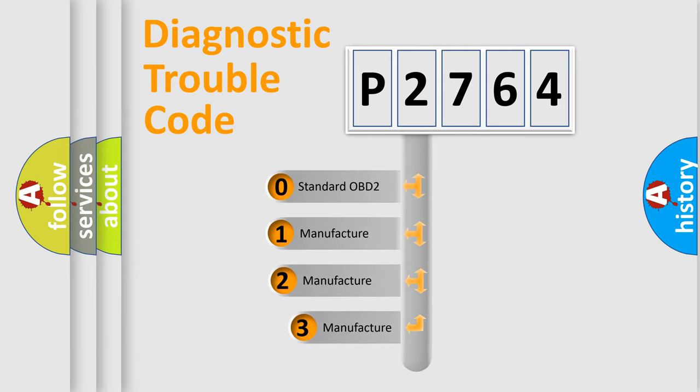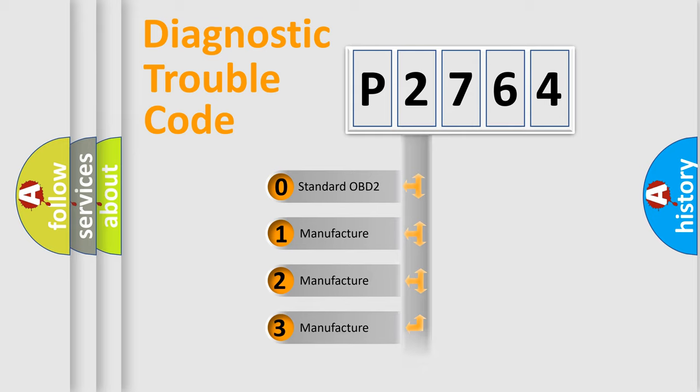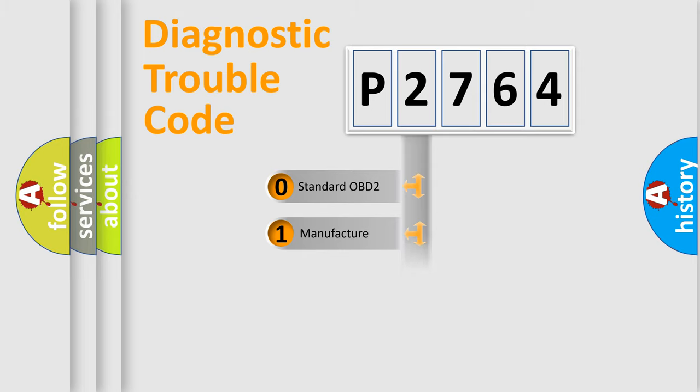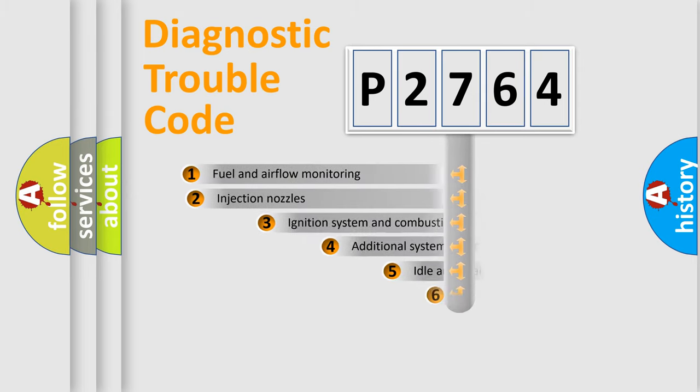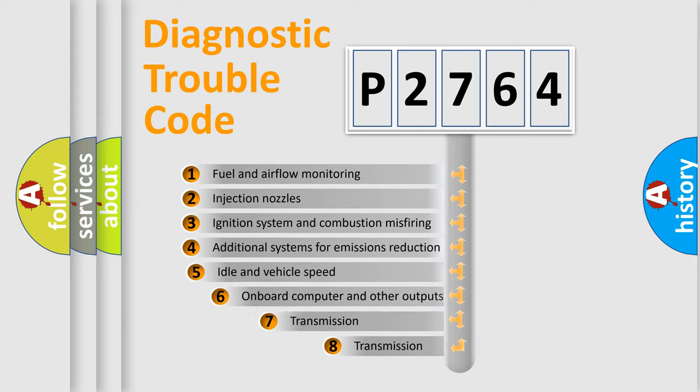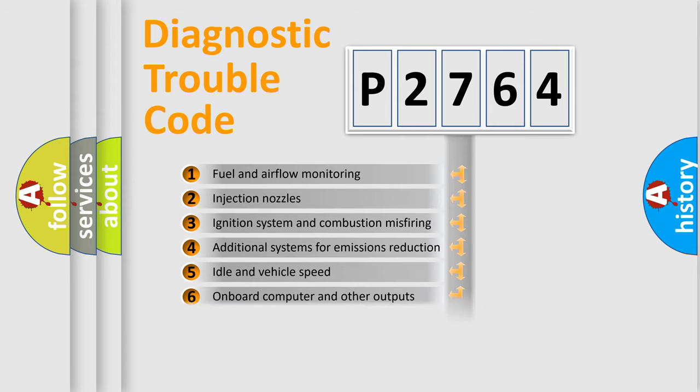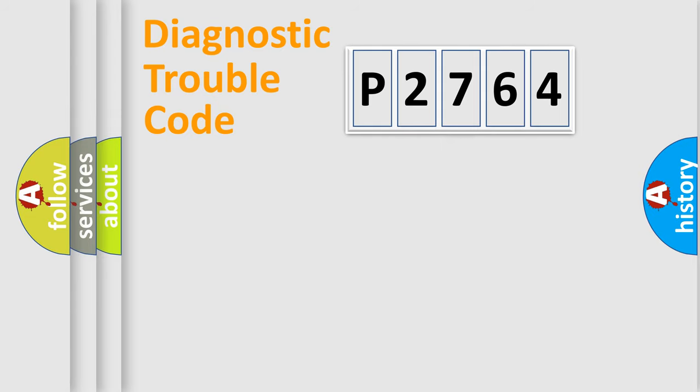If the second character is expressed as zero, it is a standardized error. In the case of numbers 1, 2, or 3, it is a manufacturer-specific expression of the car-specific error. The third character specifies a subset of errors. The distribution shown is valid only for the standardized DTC code.